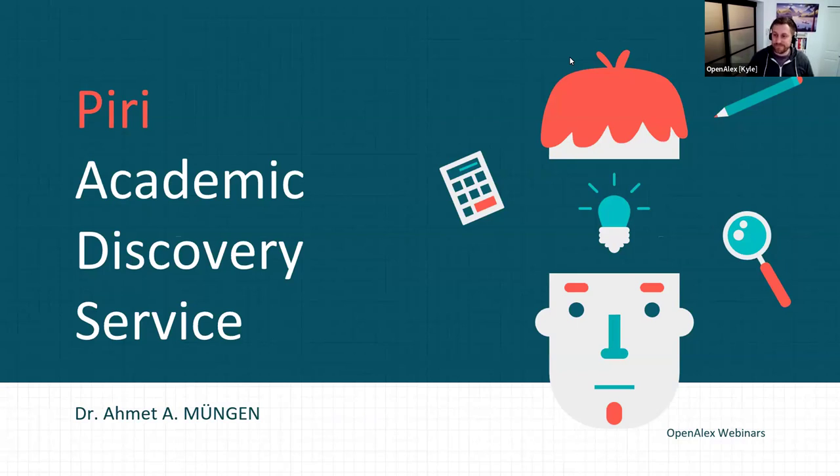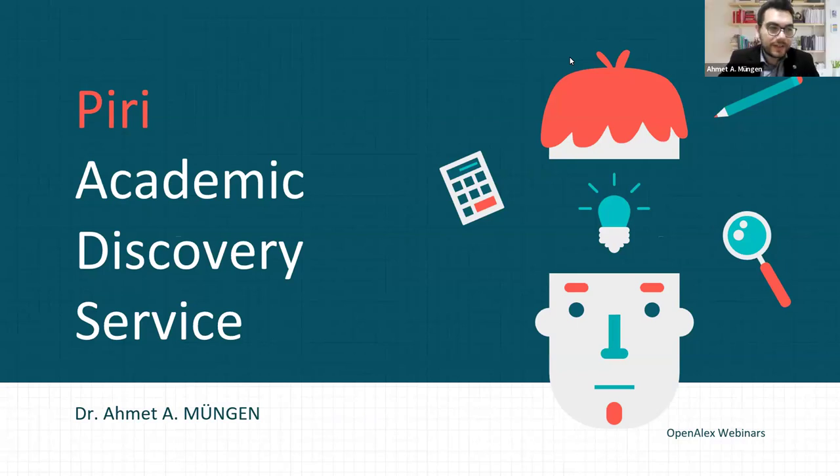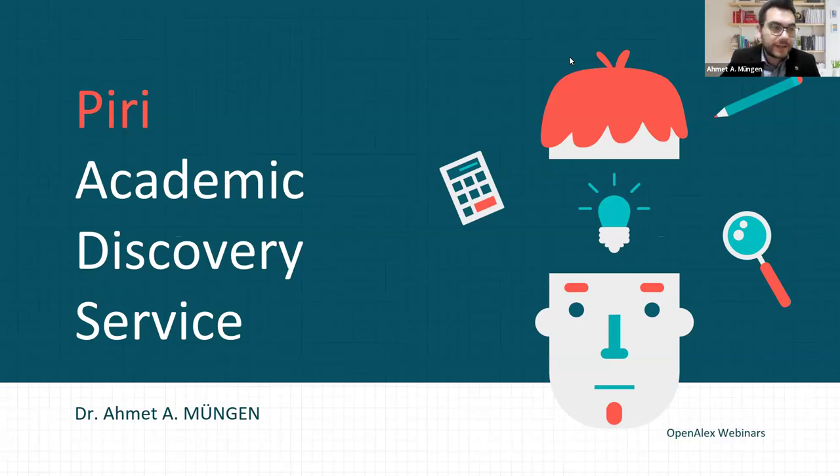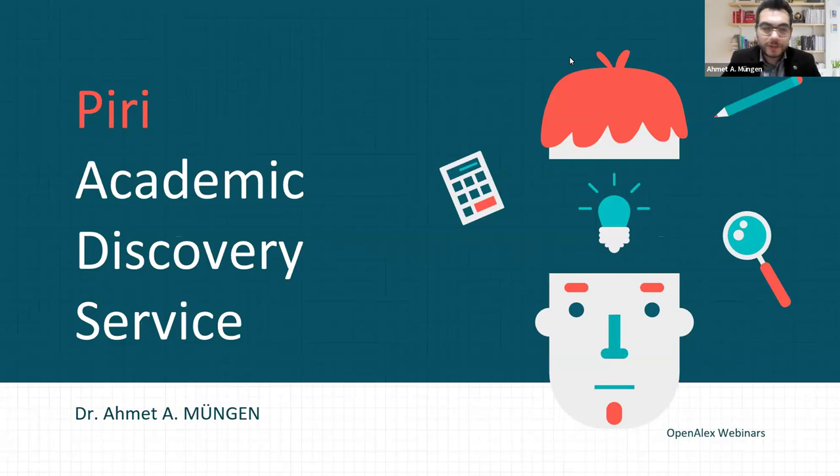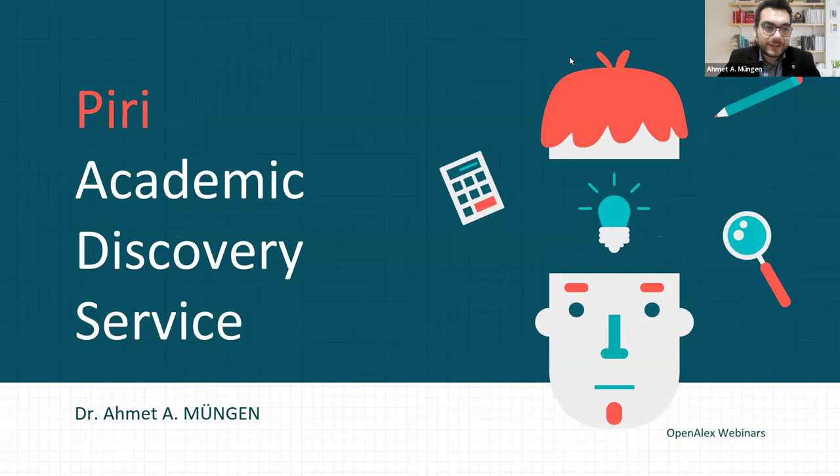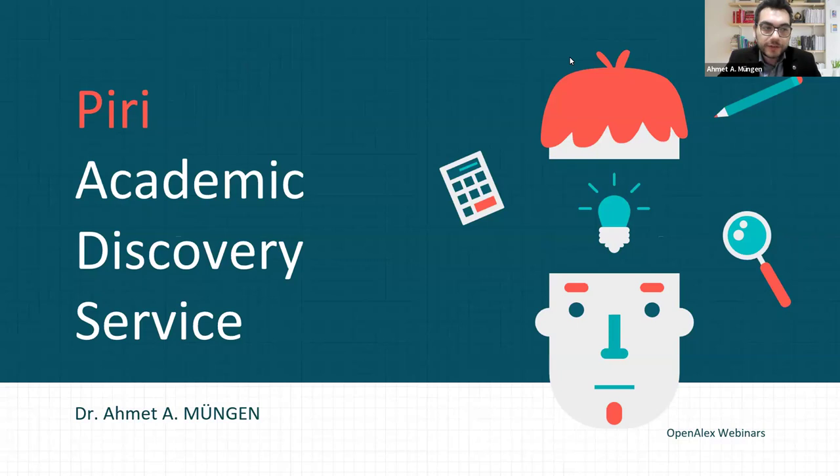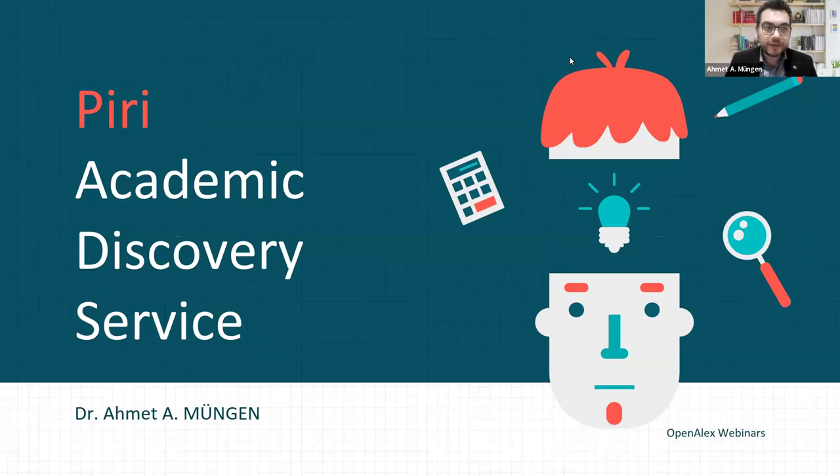Hello everyone. Welcome to PERI Discovery Services presentation in the webinar series organized by OpenAlex. We are very happy to be here. I'm Ahmet Mungan. I'm the founder and technical manager at PERI Discovery Services. Today I will tell you about the PERI Discovery Services and OpenAlex collaborations.